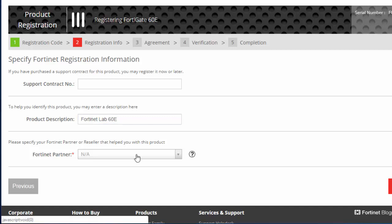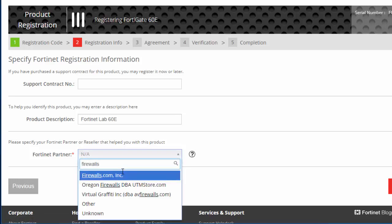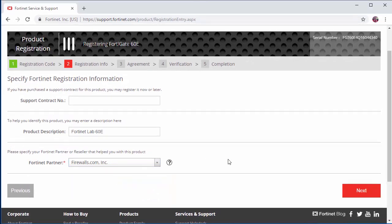Select the name of the Fortinet partner whom you purchased the firewall from the drop-down list. In this case, it'll be firewalls.com. Click next.